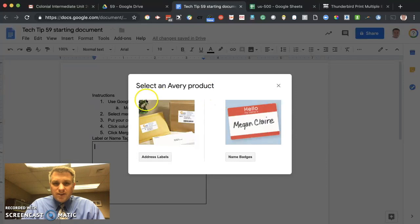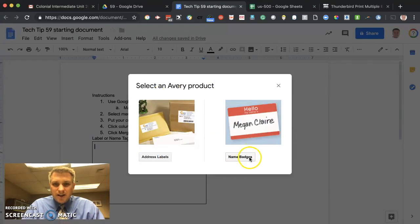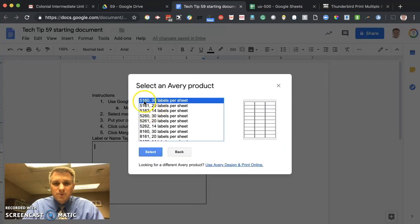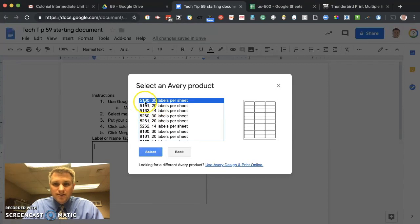Once you do that, you'll get this pop-up here. It'll ask you, do you want address labels or name badges? Let's do address labels in this case. And you pick the particular type that you have. We'll use 5160s. In this case, you'll find that number right on the pack of labels that you're using. Go ahead and click on Select.